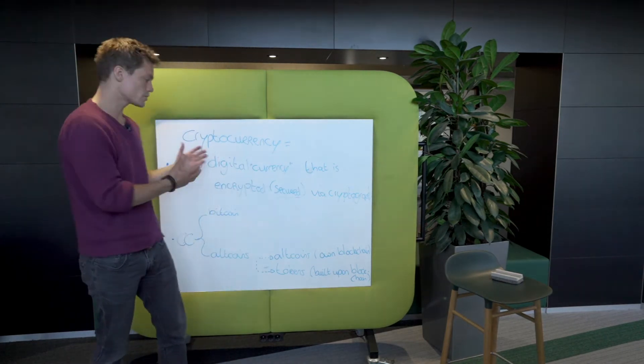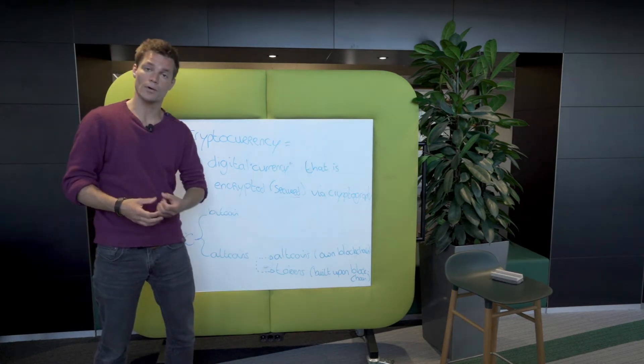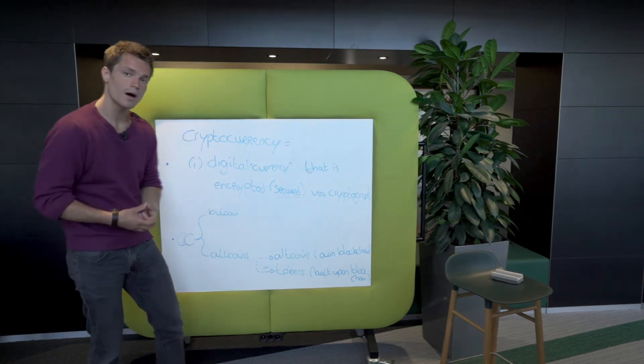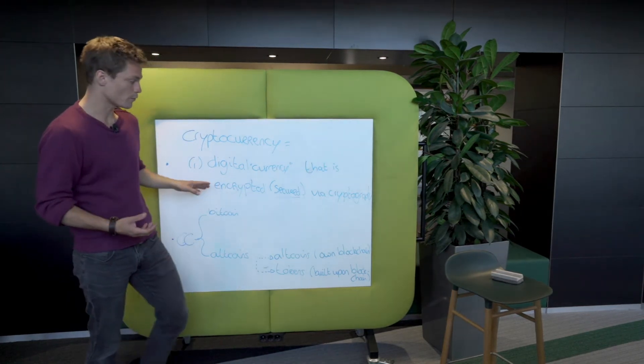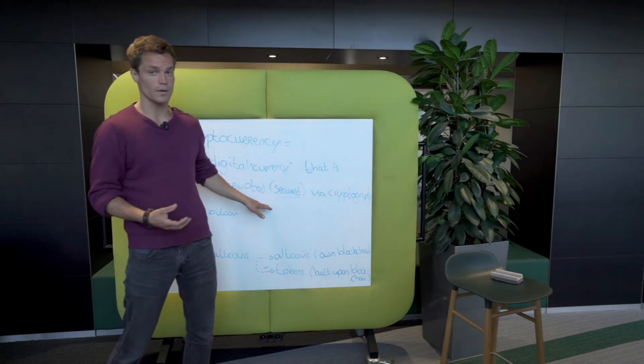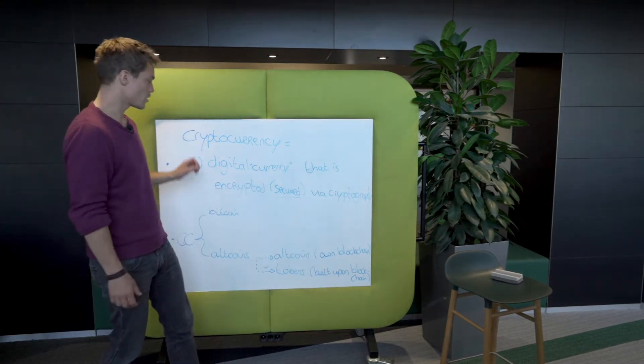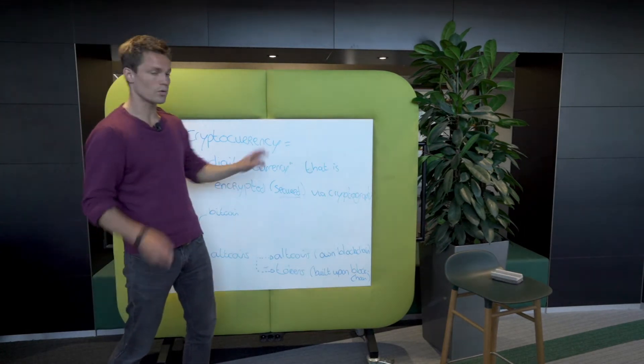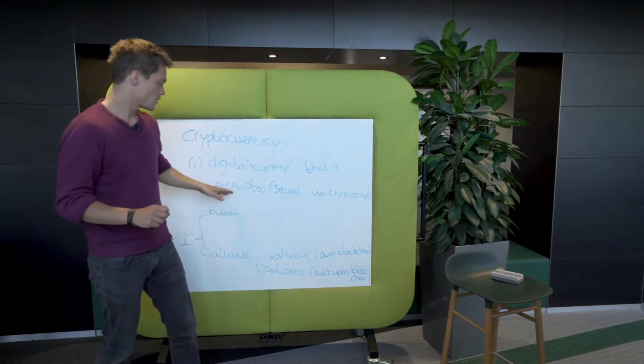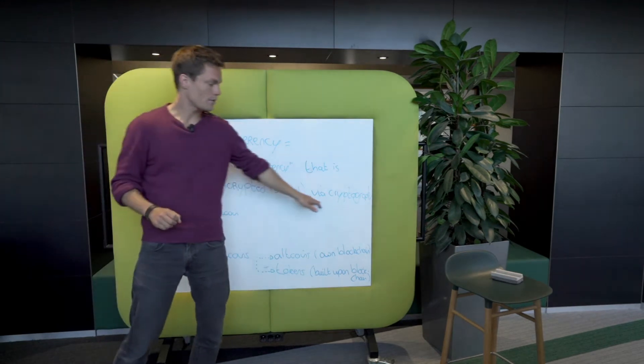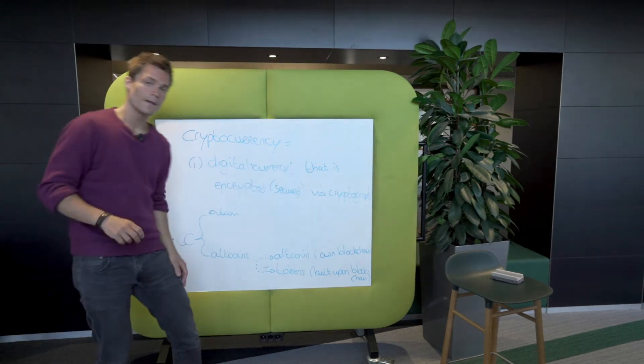As you know, in Bitcoin's case that would be, for example, the proof of work algorithm. Other blockchains use other forms of encryption. So cryptocurrencies are just digital currencies that are encrypted via cryptography.